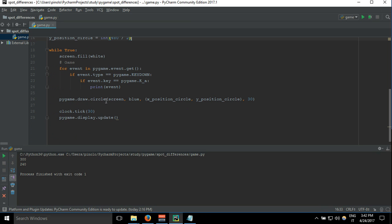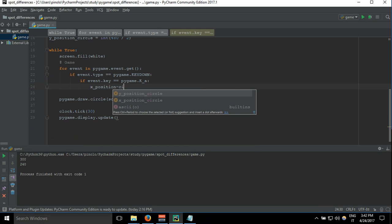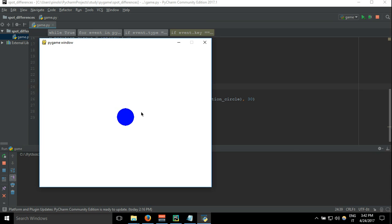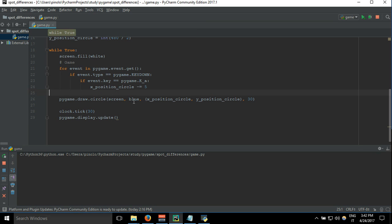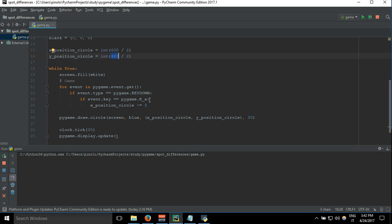Let's say we want to move the circle to the left when we press the letter A. So it will be: x_circle -= 5. Let's test it — pressing A, A, A — it's working! Each time we press the letter A, the x position moves from 480 divided by 2 minus 5 pixels each time.